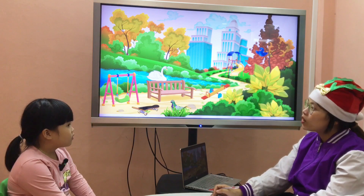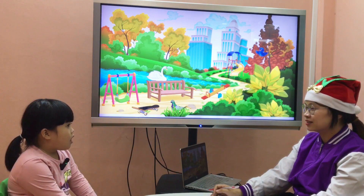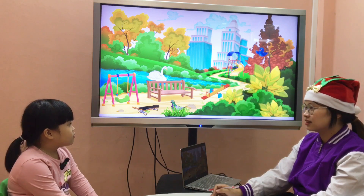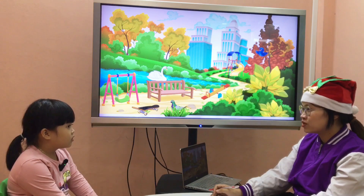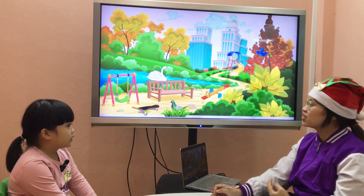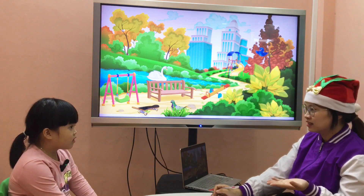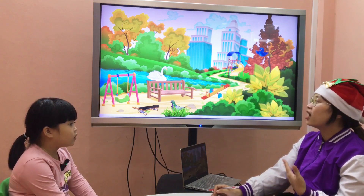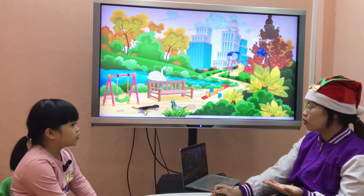Teacher: What do you see on the pond? Student: I see swan on the pond. Teacher: How many swans do you see — 2 or 1? Student: 1. Teacher: So you can say, I see a swan on the pond. Student: On the pond.